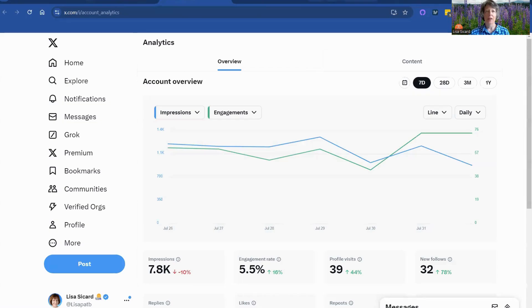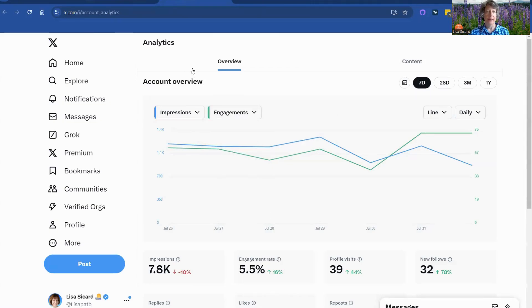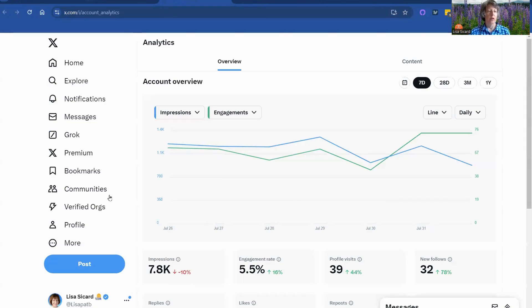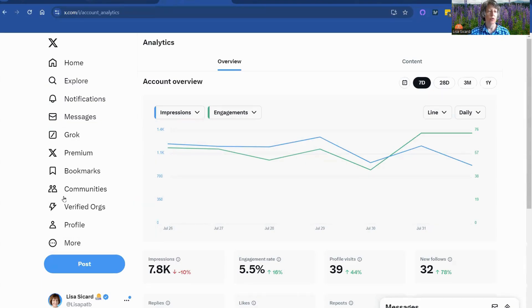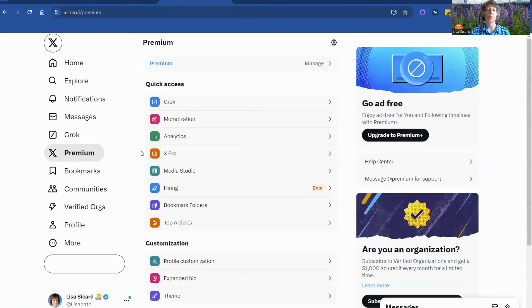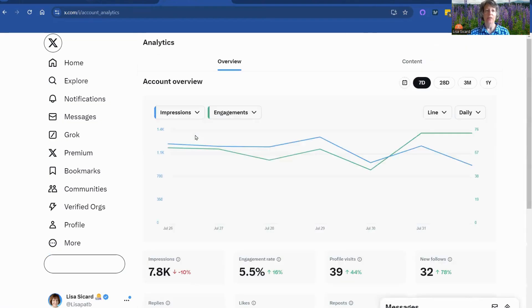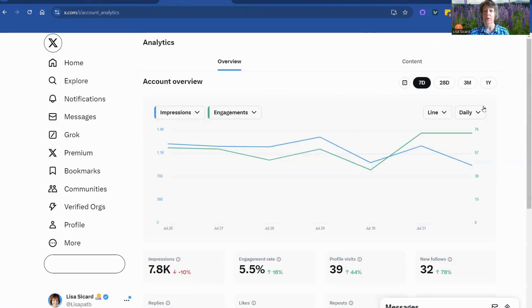Alright, we're here in my Twitter analytics and I just wanted to show you how to get there. So you go to more, it was under premium. So you go to premium on your X-profile and then head over to analytics.